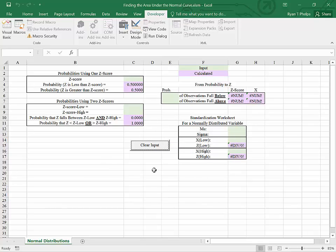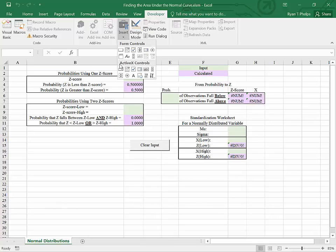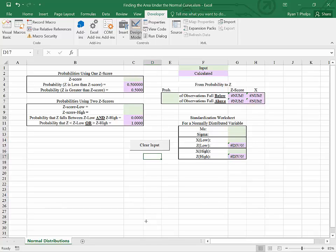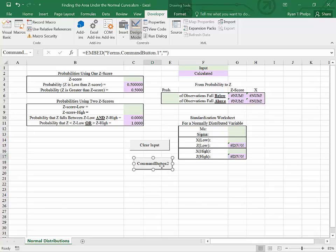I'm going to put in another button to show you how it works. Under the developer tab, insert under ActiveX controls, select button. I'm just going to trace out an area to put this button.